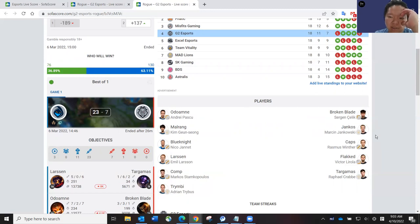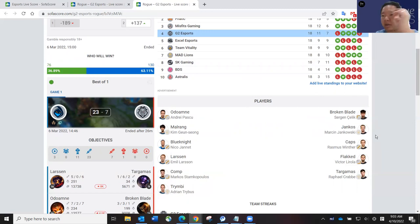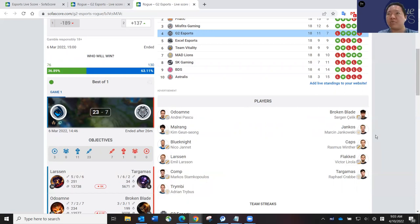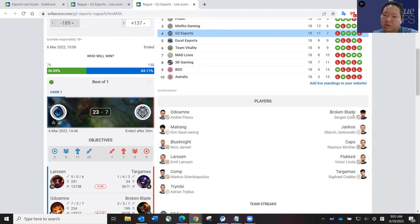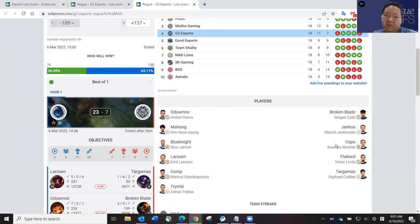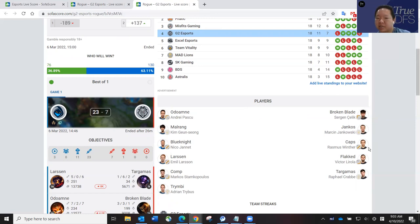But Broken Blade has been in such good form, bringing out champions, not only like assassin champions or melee champions, but he was bringing out Ornn yesterday and he was finishing like 4-0-2 or something like that. He's been just playing everything that the team needs. So Broken Blade has been really good. Yankos, I think it's going to be a tough matchup against Malrang.